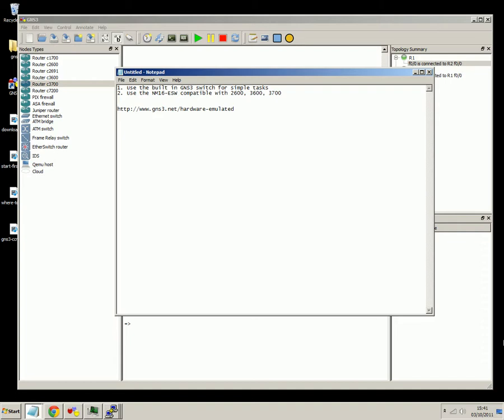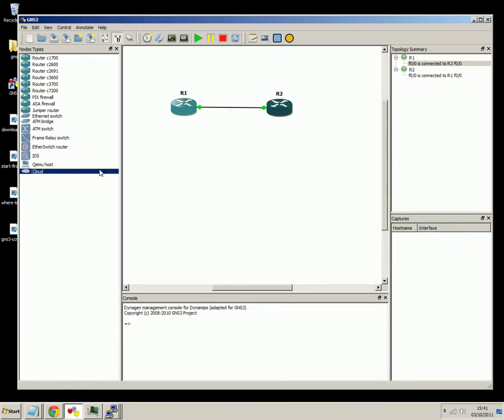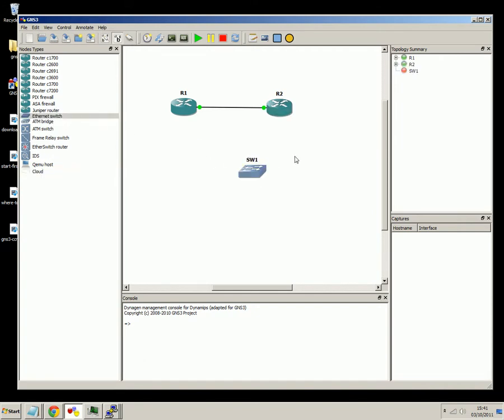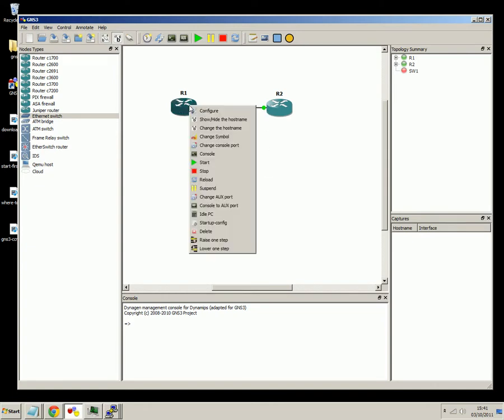So, option one, use the built-in GNS3 switch for simple tasks. If you see on the left-hand side we've got an Ethernet switch. Now that's a built-in device that's part of GNS3 that's got nothing to do with the Cisco devices. I'll show you how that works.